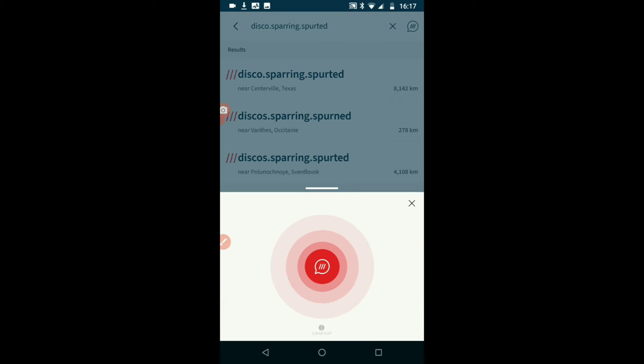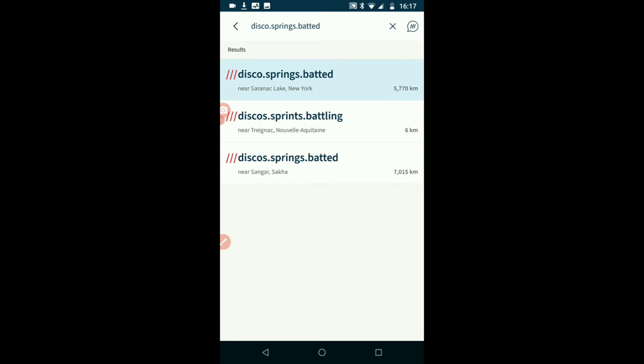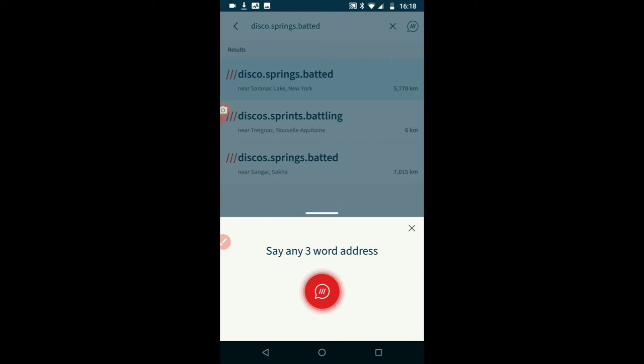Disco, spurring, spurted. Okay, so disco, springs, batted. Disco, springs, battling. Disco, springs, batted. So I'll try it in a phone voice again.